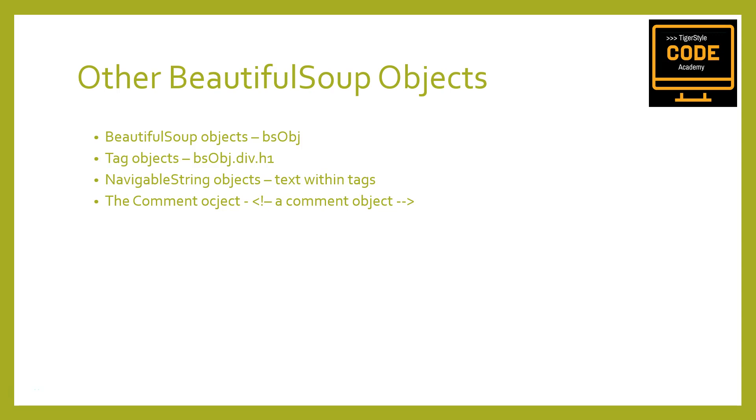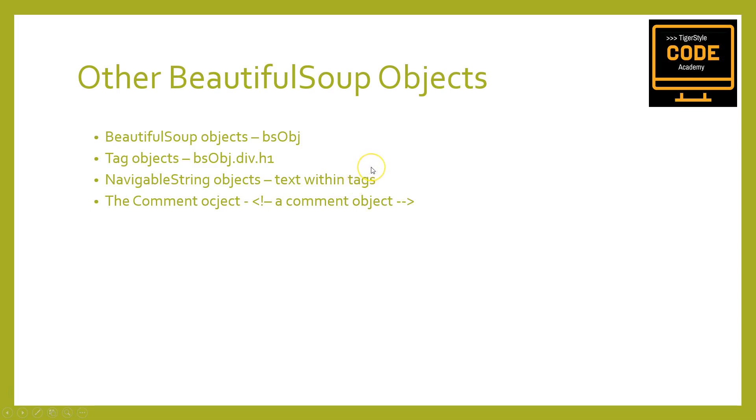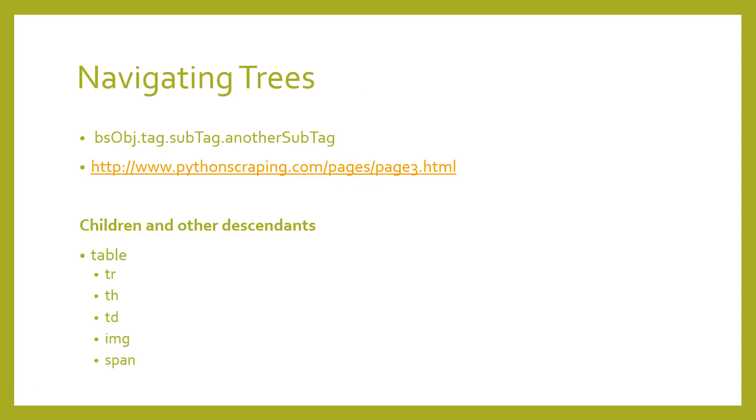However, there are two more objects in the library that, although less commonly used, are still important to know about. These are NavigableString objects which are used to represent text within tags rather than the tags themselves, and the Comment object which is used to find HTML comments in comment tags. These four objects are the only objects you will ever encounter as of the time of this recording in the Beautiful Soup library.